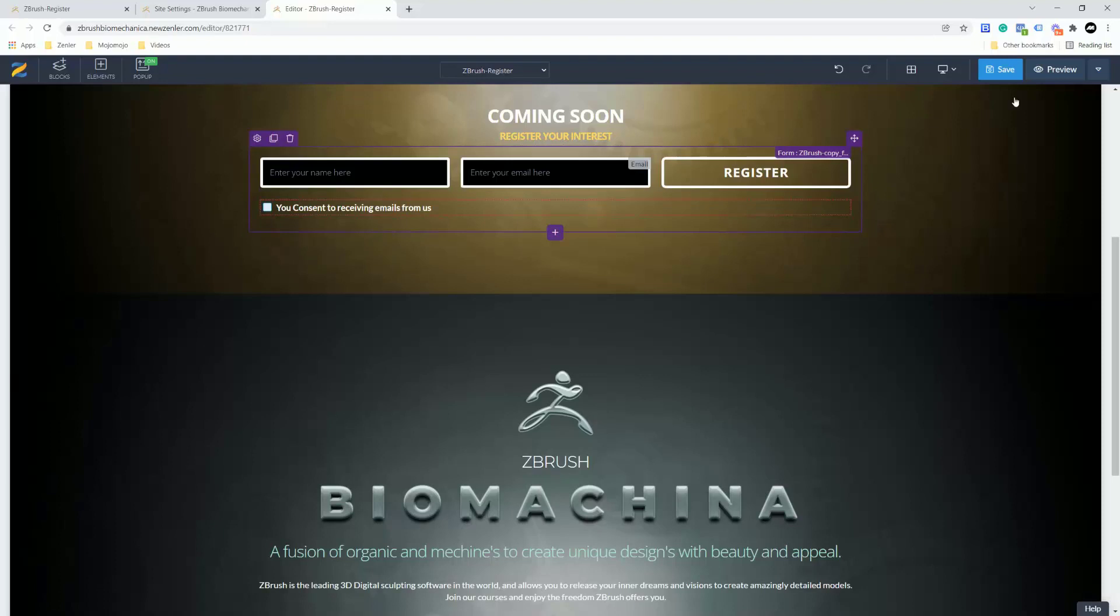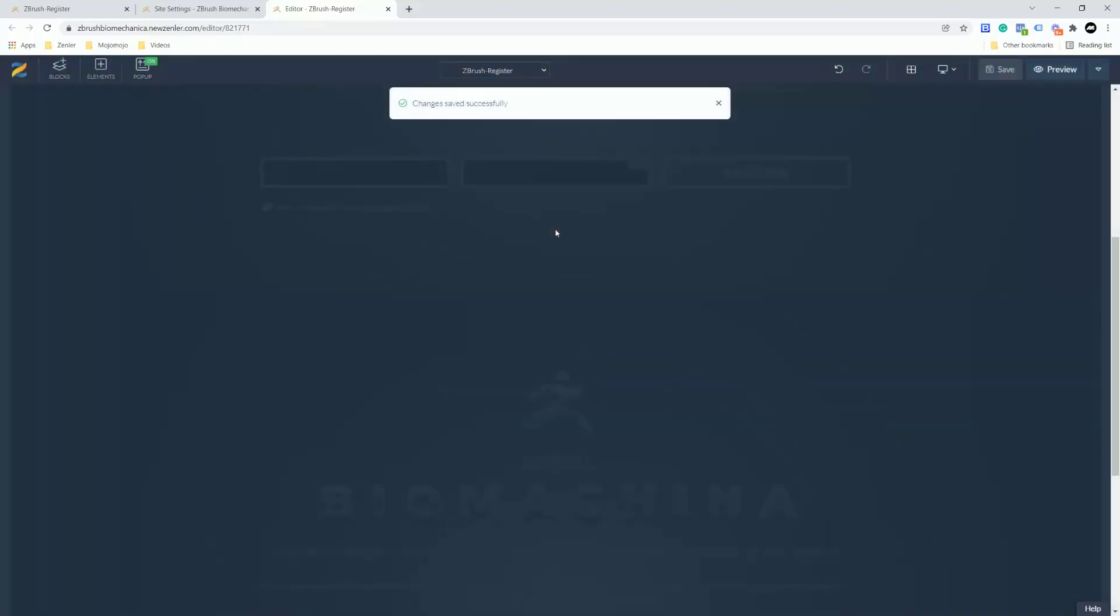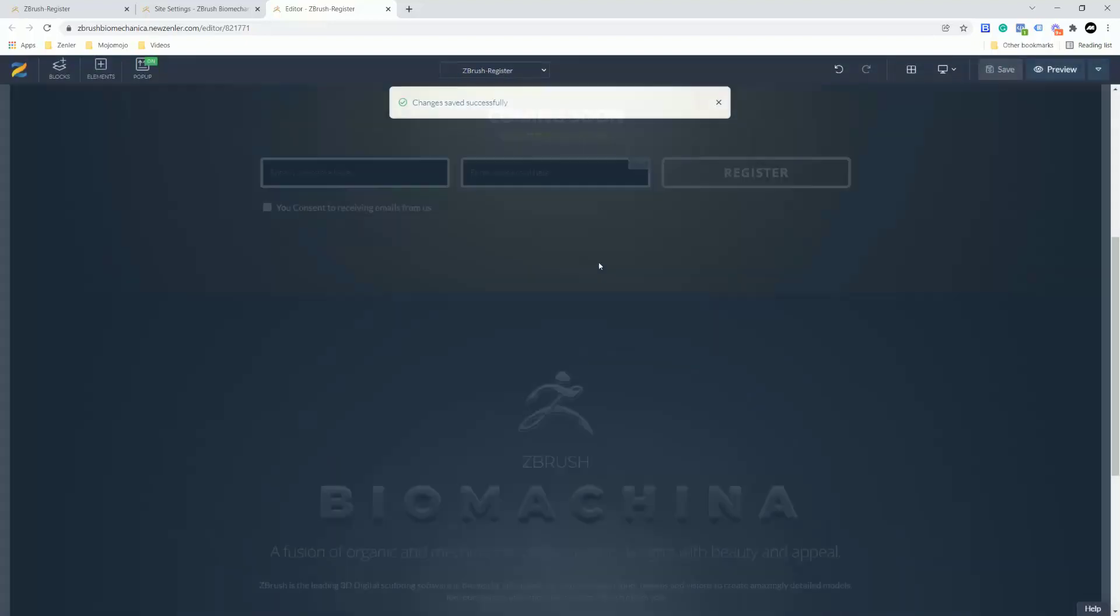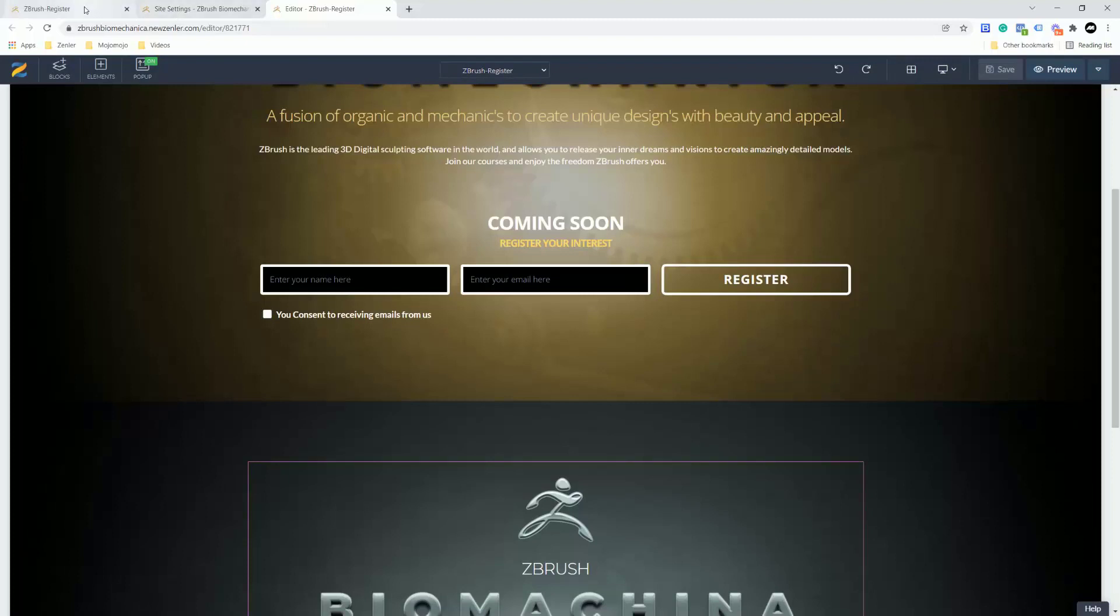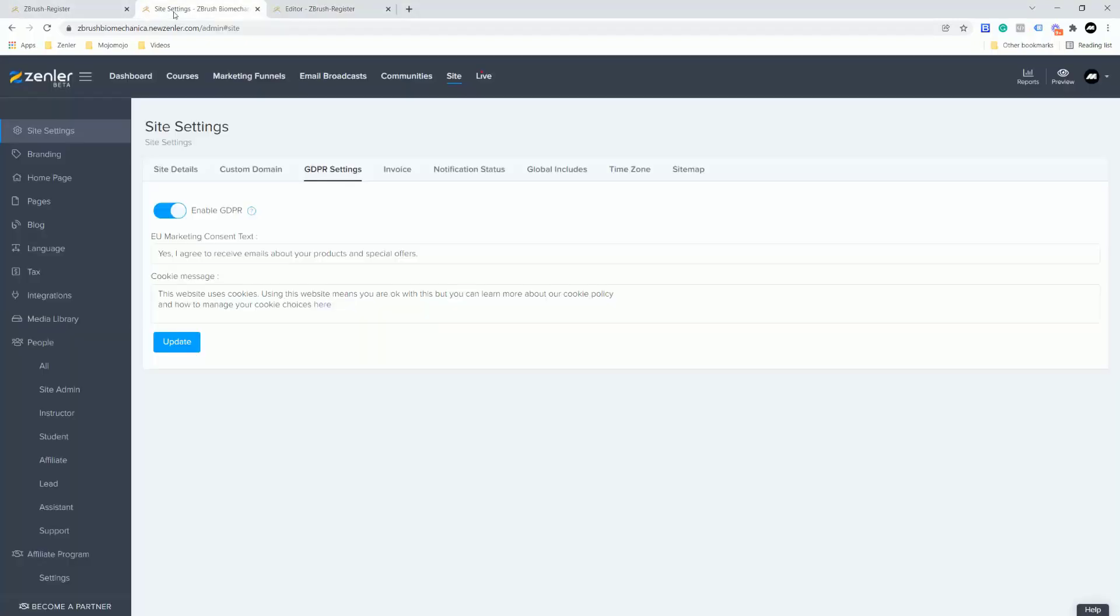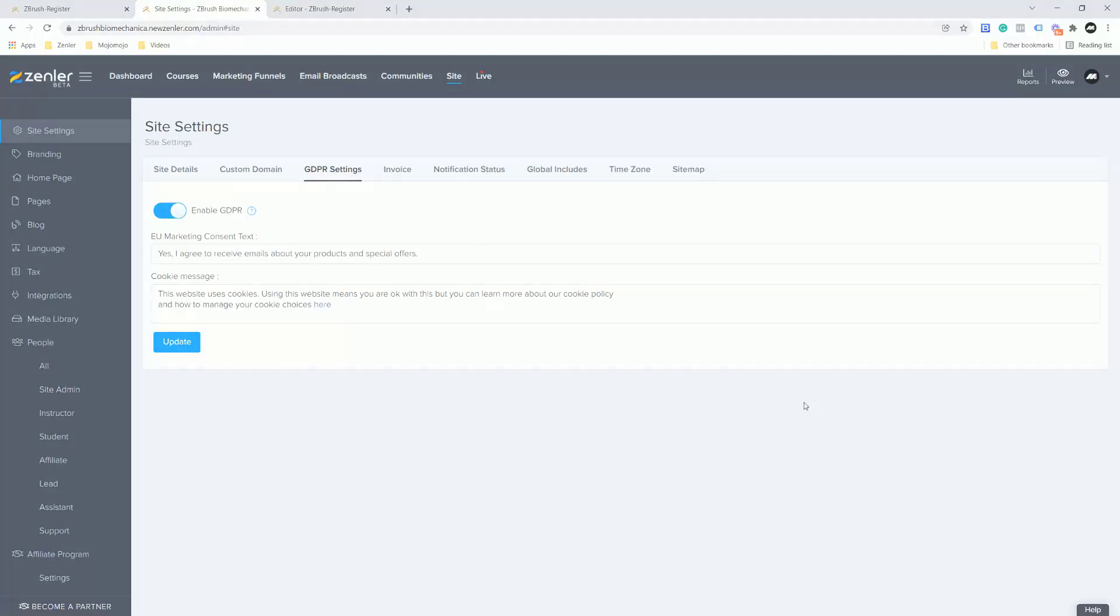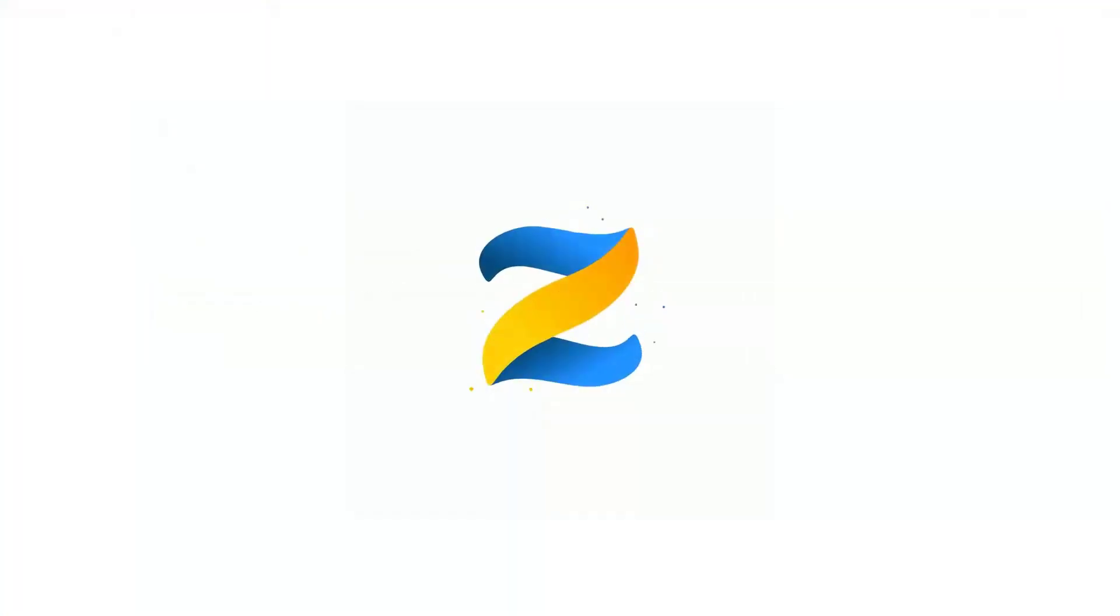If you guys want to put a consent box in there you can do that. Remember inside your site you can go to site GDPR settings and you can activate it in there if you want to.